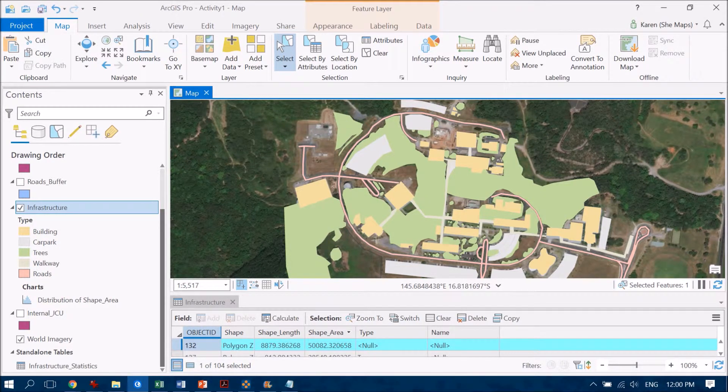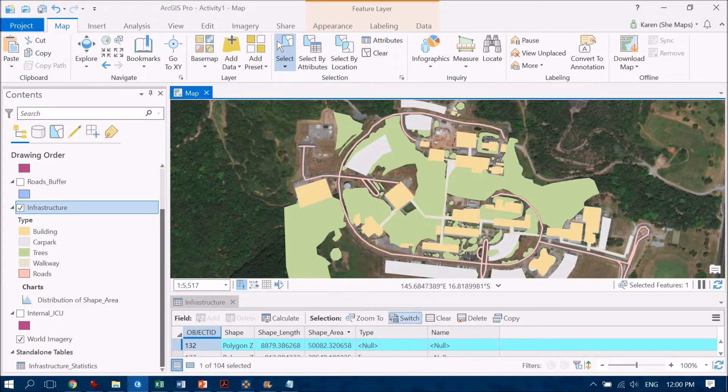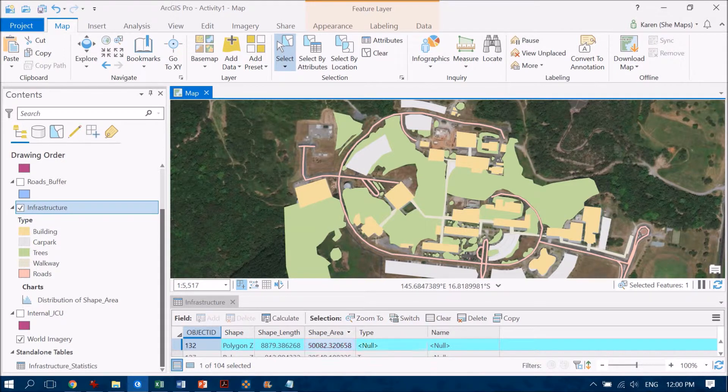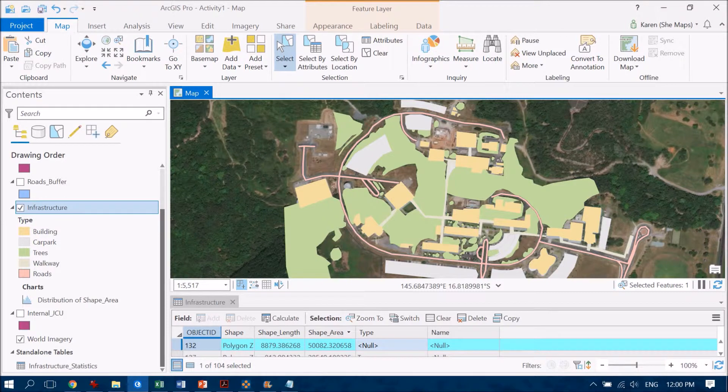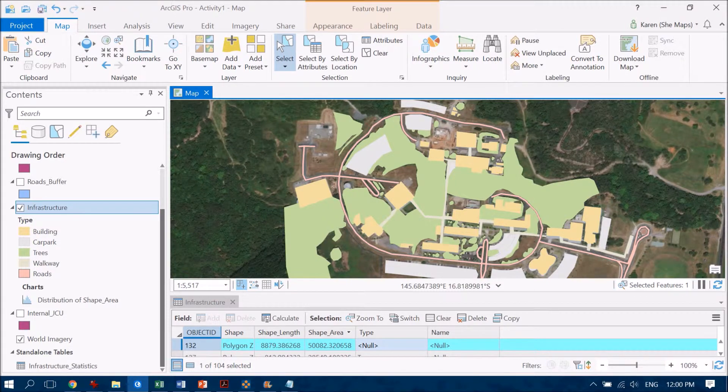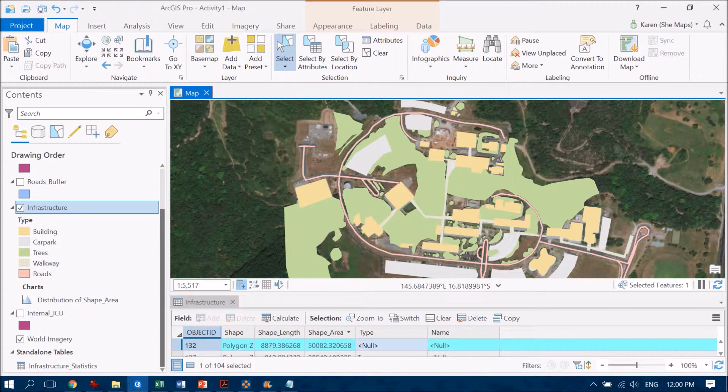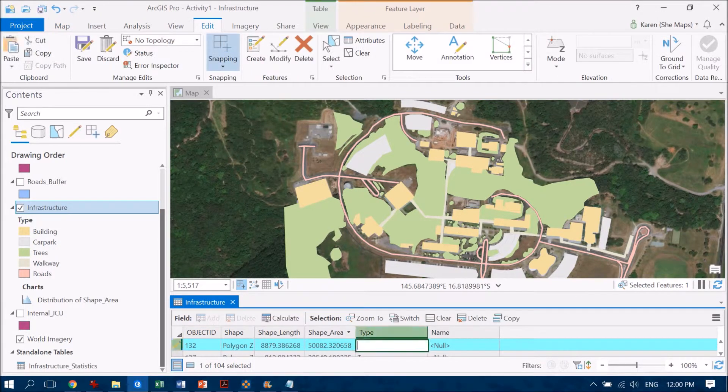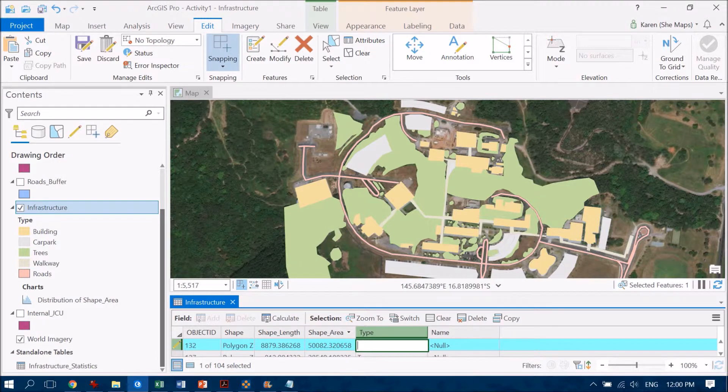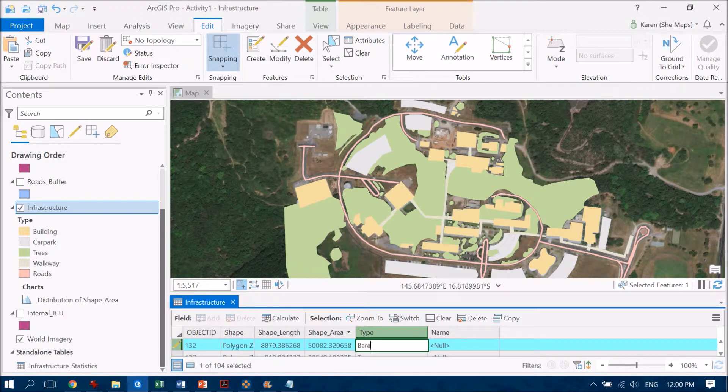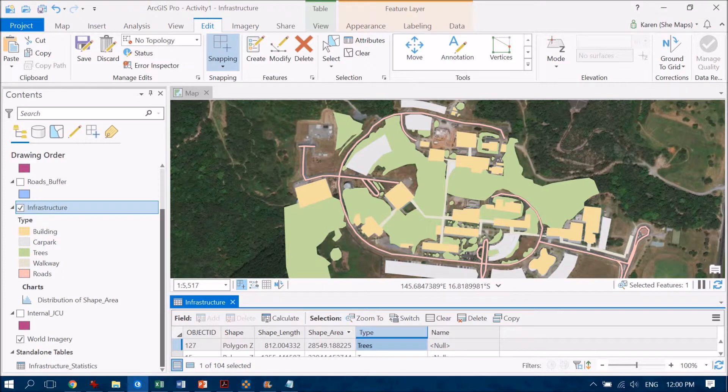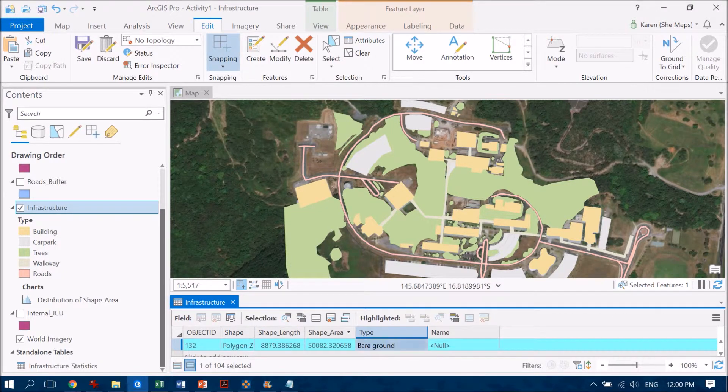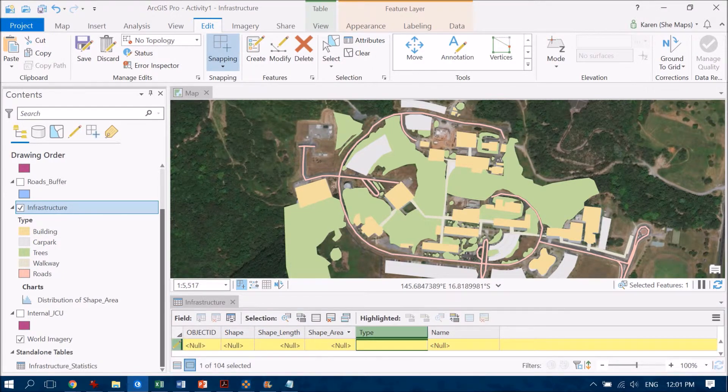All right. Now the only thing remaining then is at the moment you can see that new record pop up here. So there's one record selected and that's going to be that background or the grassy or bare earth areas. Now it doesn't have a name. So at the moment it's just been termed null. So we need to fix that. And we're going to call this bare ground. So that's largely what it is. We hit enter on that and we'll just double check that it has made that change which is great.